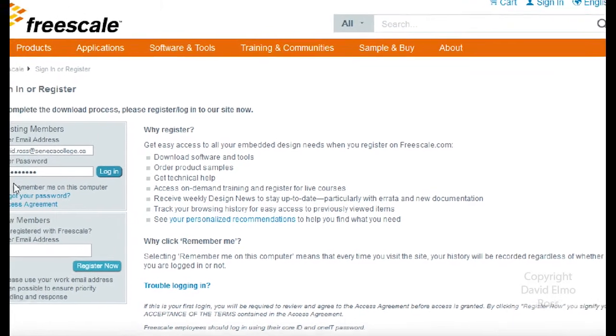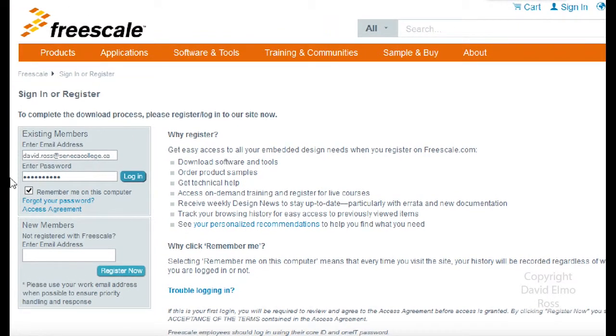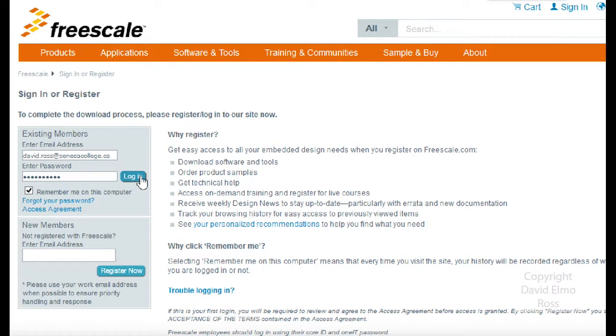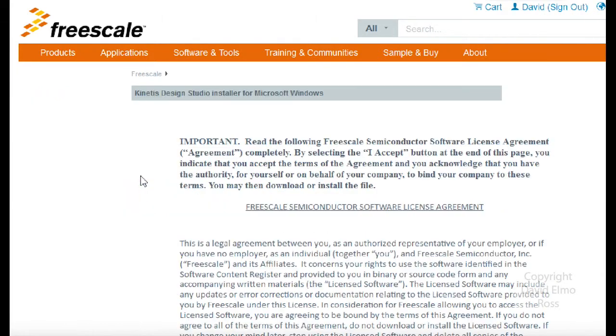We're going to click on KDS IDE. The thing that you have to do here is to set up your email and a login so that you can download this stuff. I've got mine all ready to go, so I'm just going to log in.